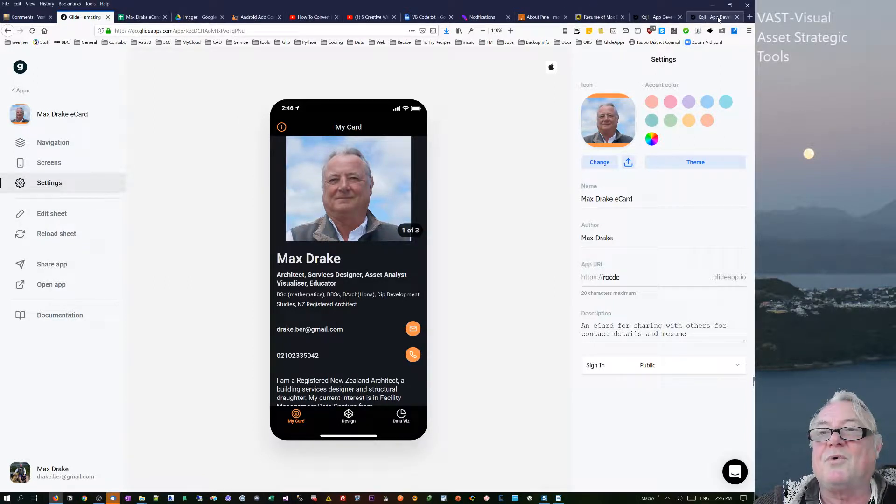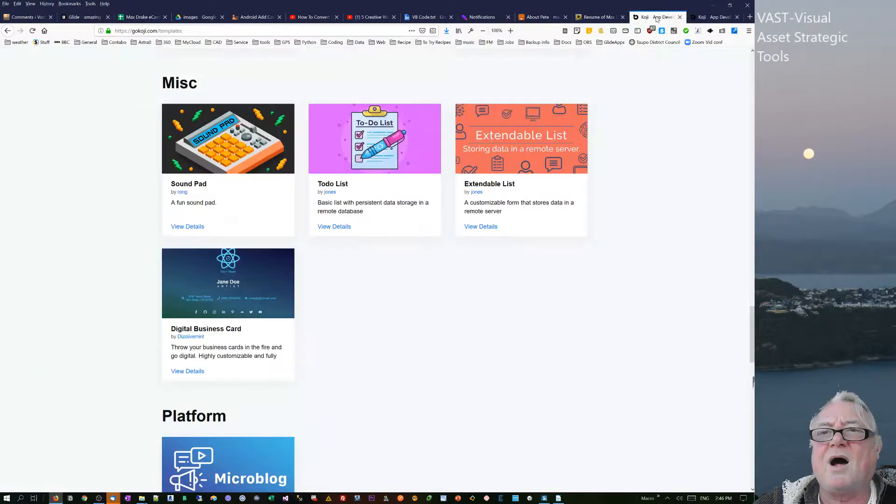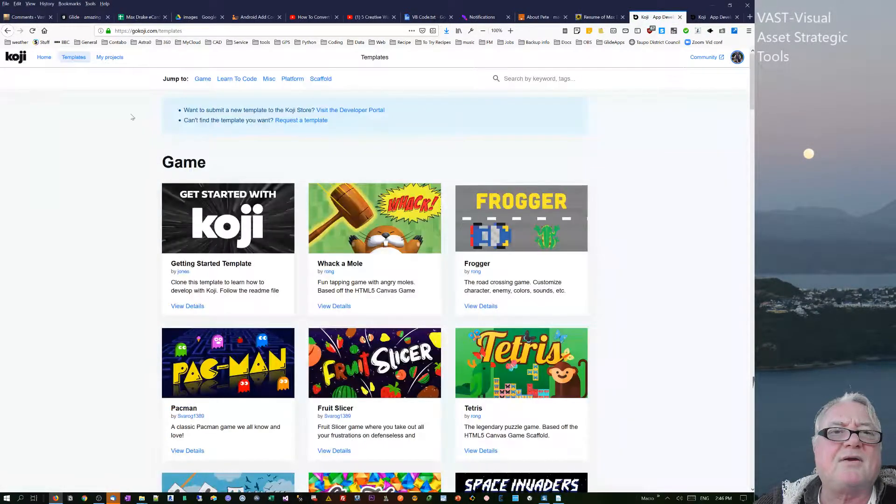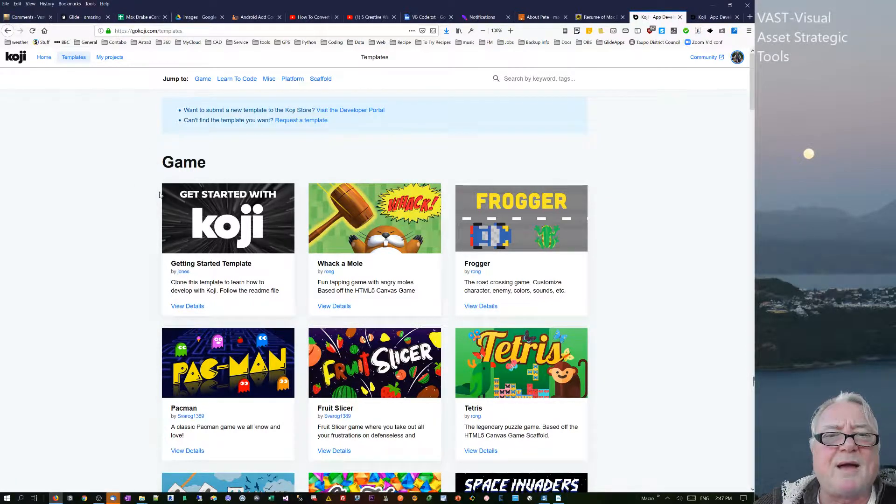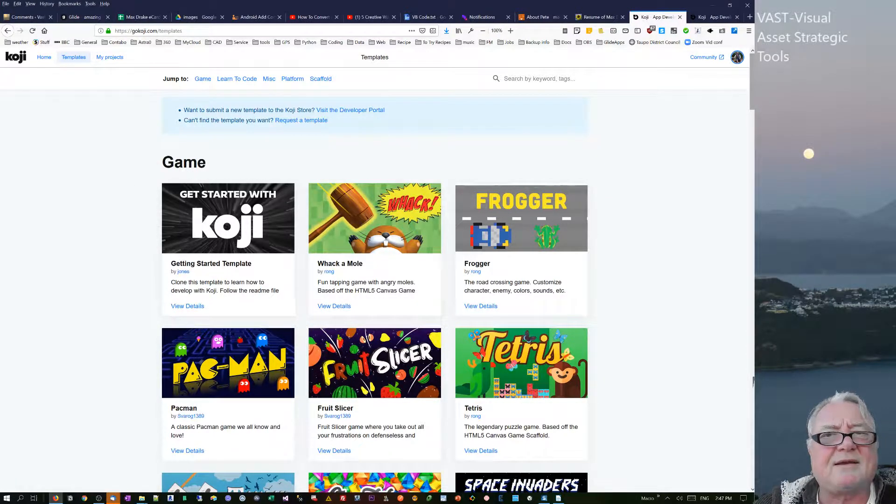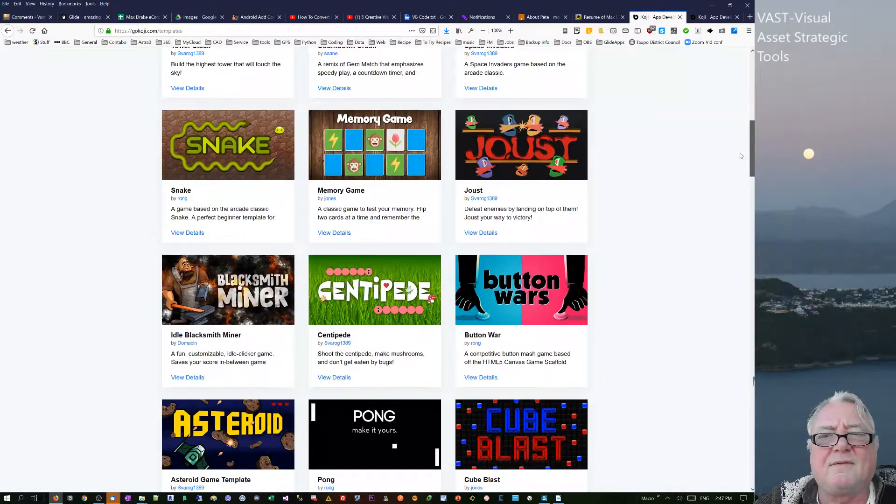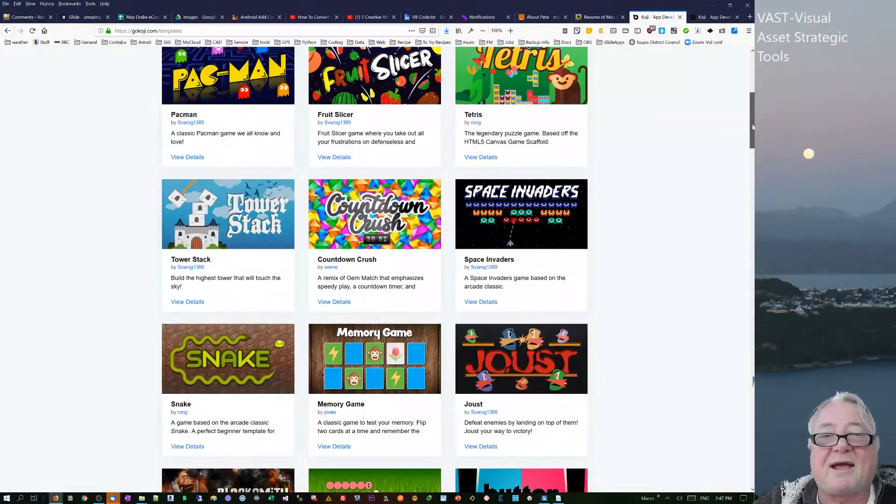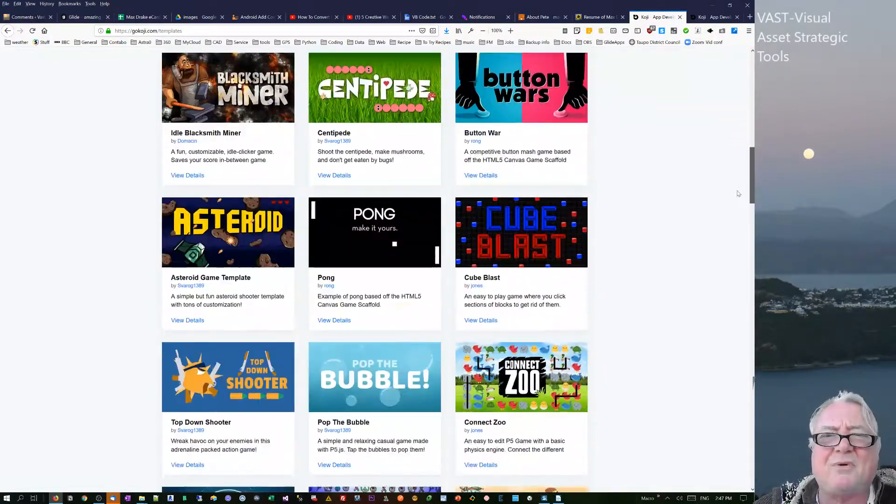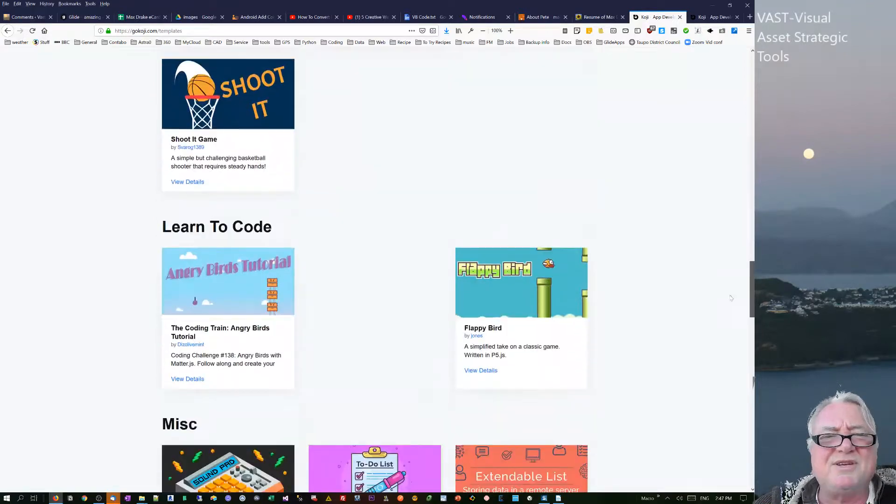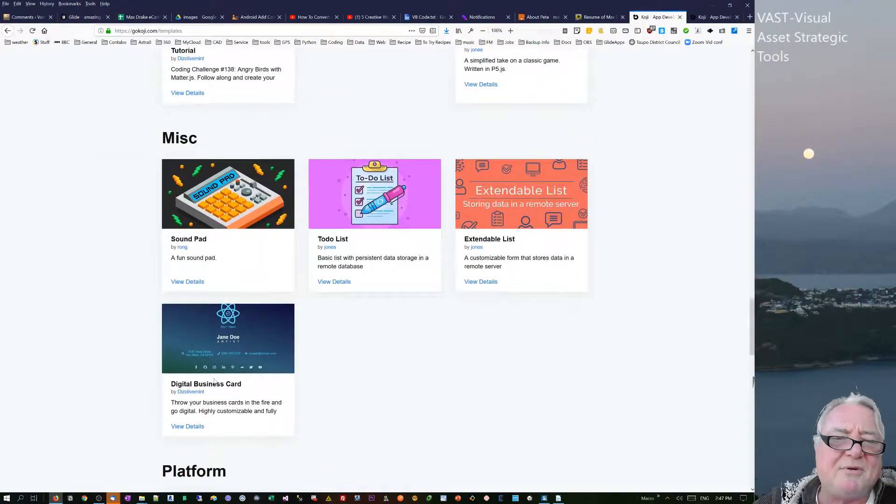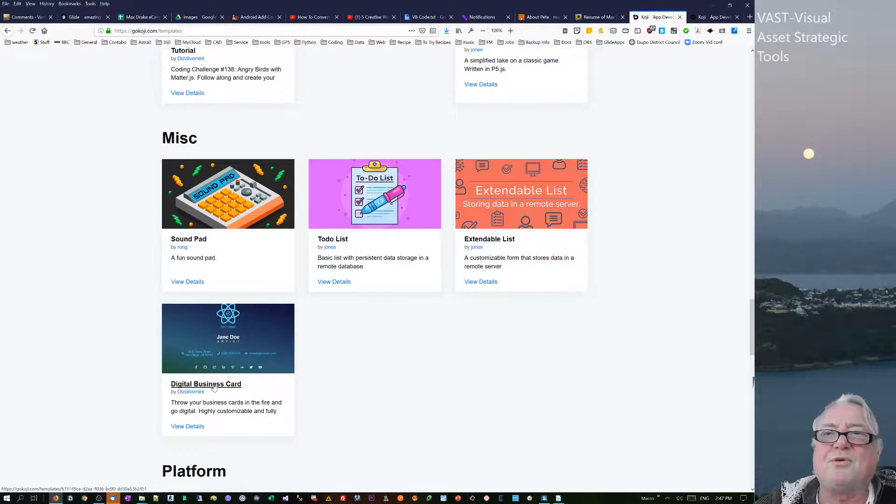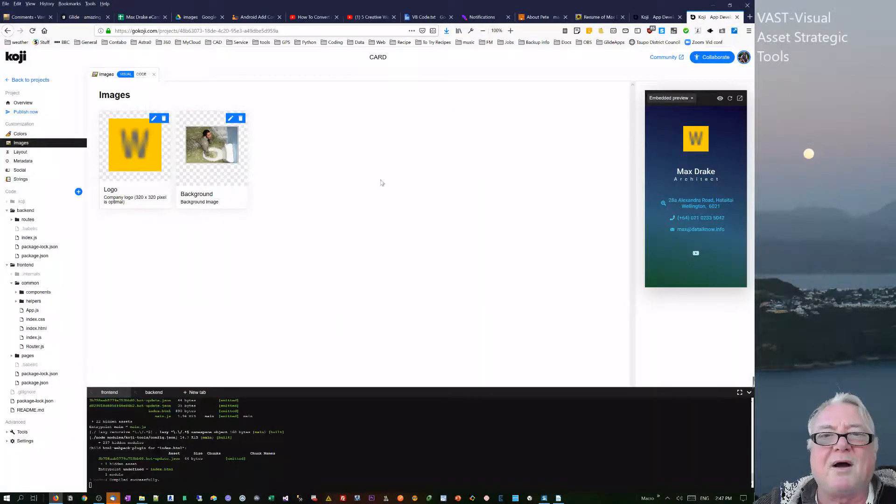The third area that I was looking at was one that came out a while back, this program called Koji. They do apps but they sort of ended up, really good idea they use React code, but they sort of ended up going into gaming and there was no real business apps.